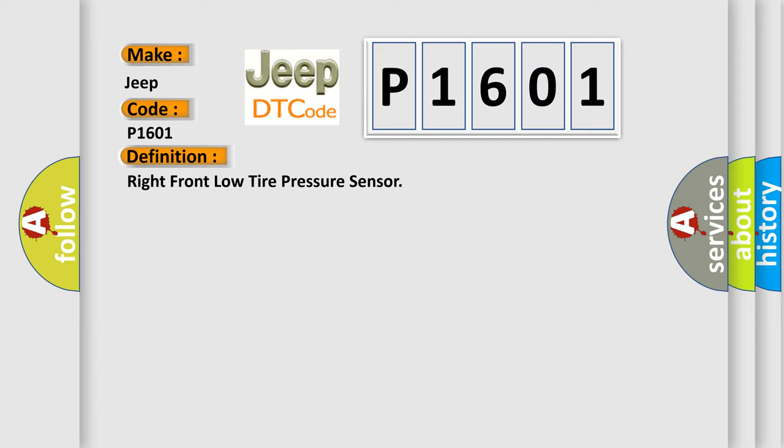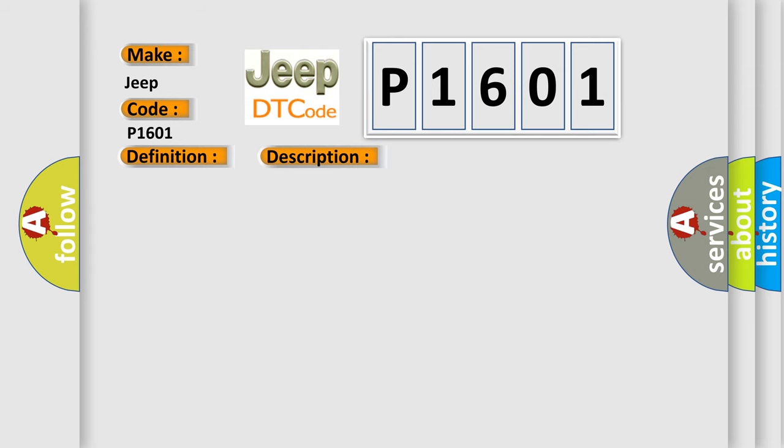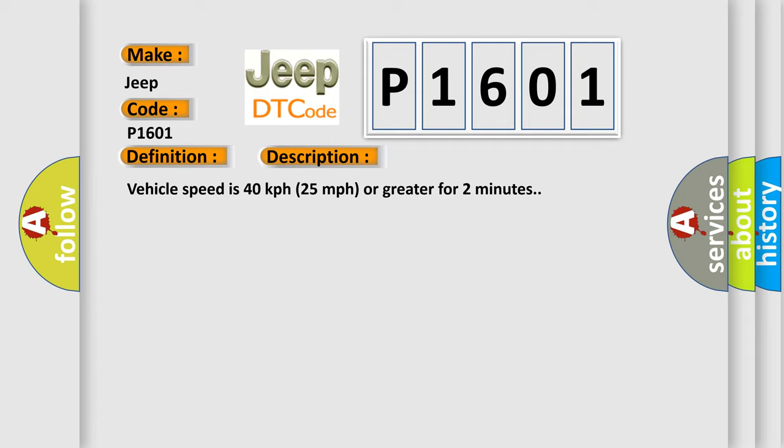And now this is a short description of this DTC code. Vehicle speed is 40 kilometers per hour, 25 miles per hour, or greater for two minutes.